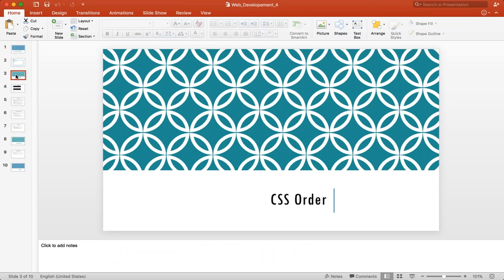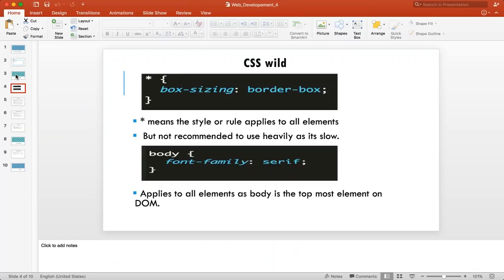Now I'll talk about the CSS wildcard. There is something called the CSS wildcard selector — if you use the star (*) and write rules inside it, those rules will be applicable to all elements. So if you want something global applied to all elements, you can use star. For example, box-sizing border-box — if you want every element to follow border-box instead of content-box, you can mention that using star.